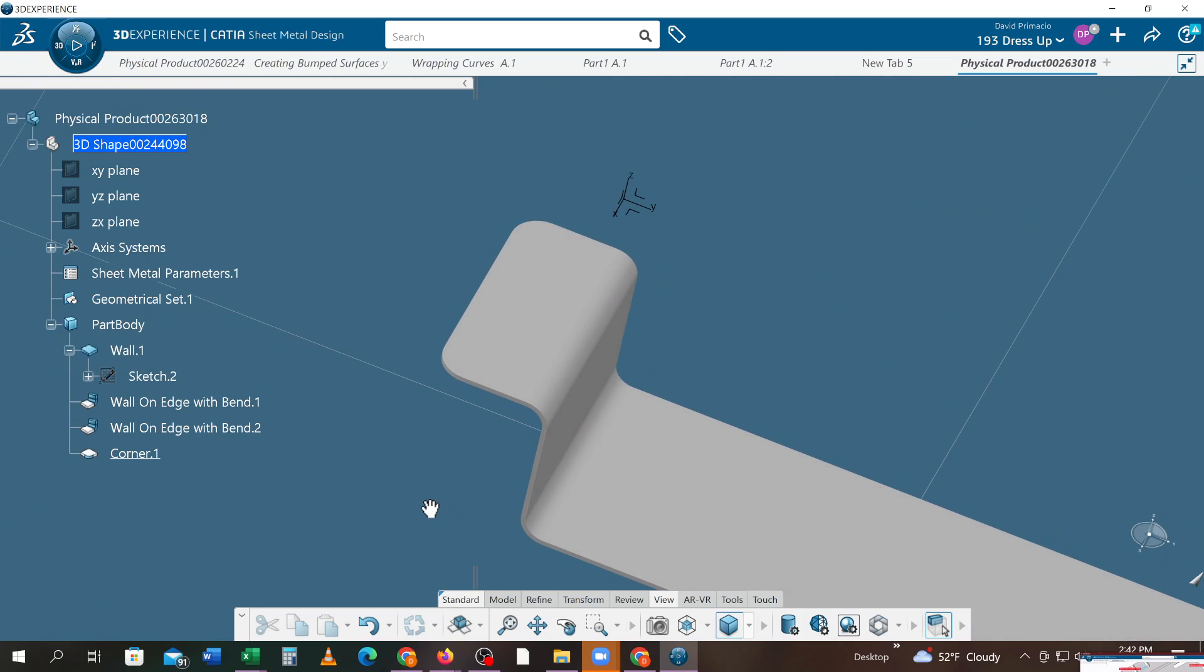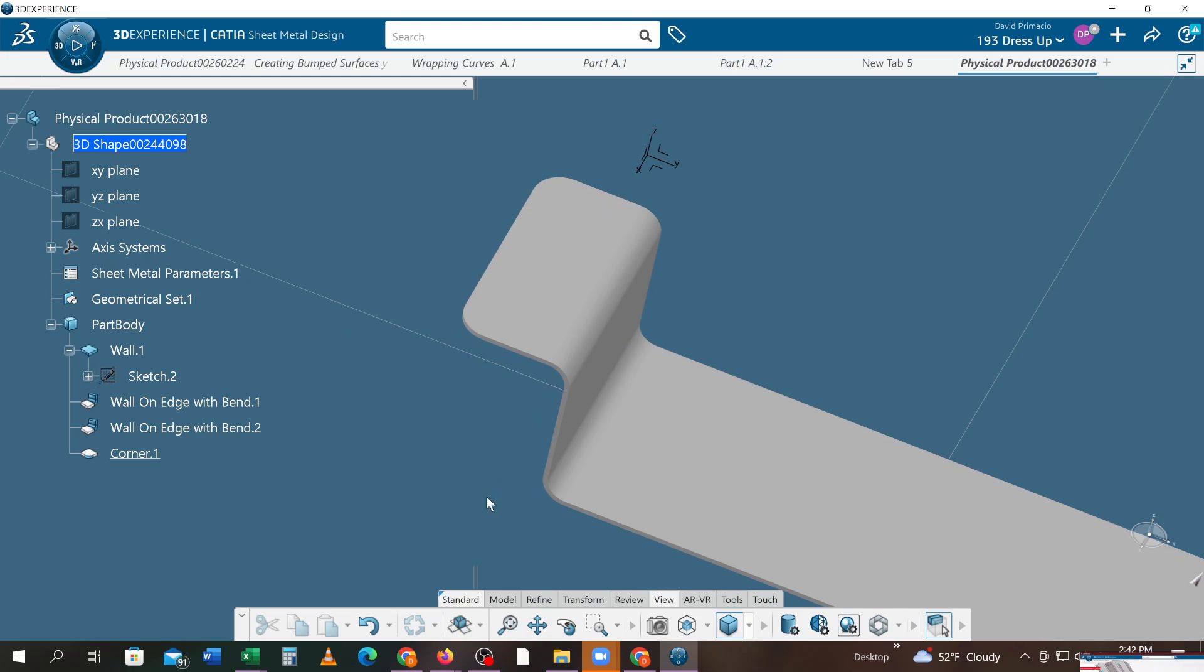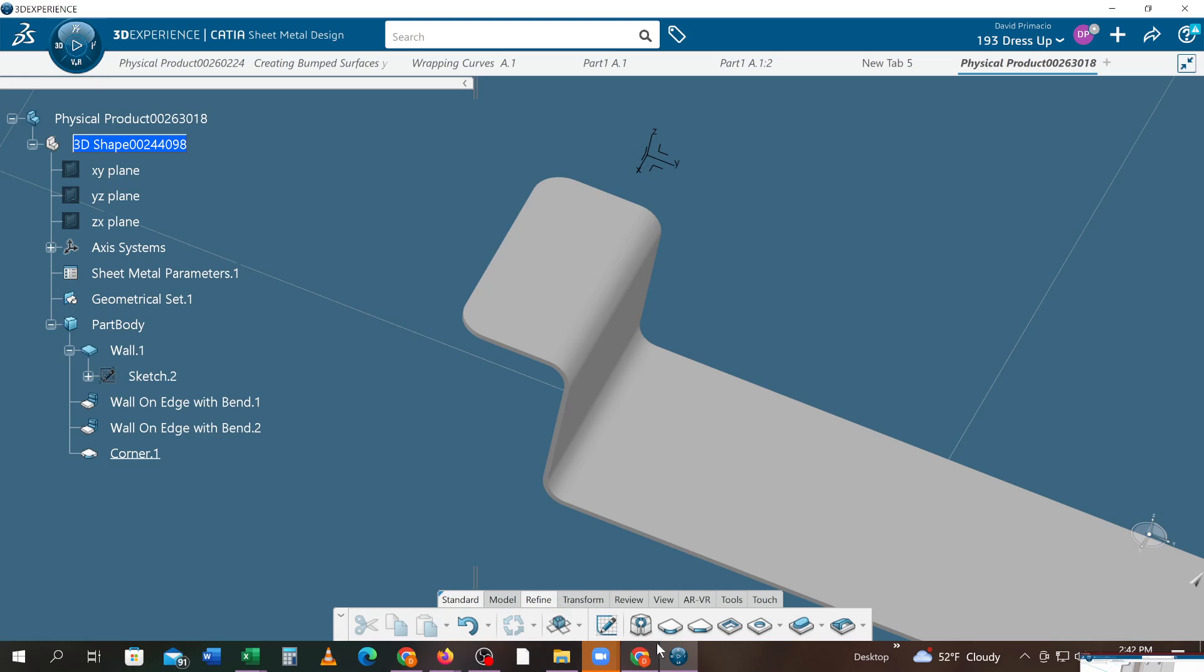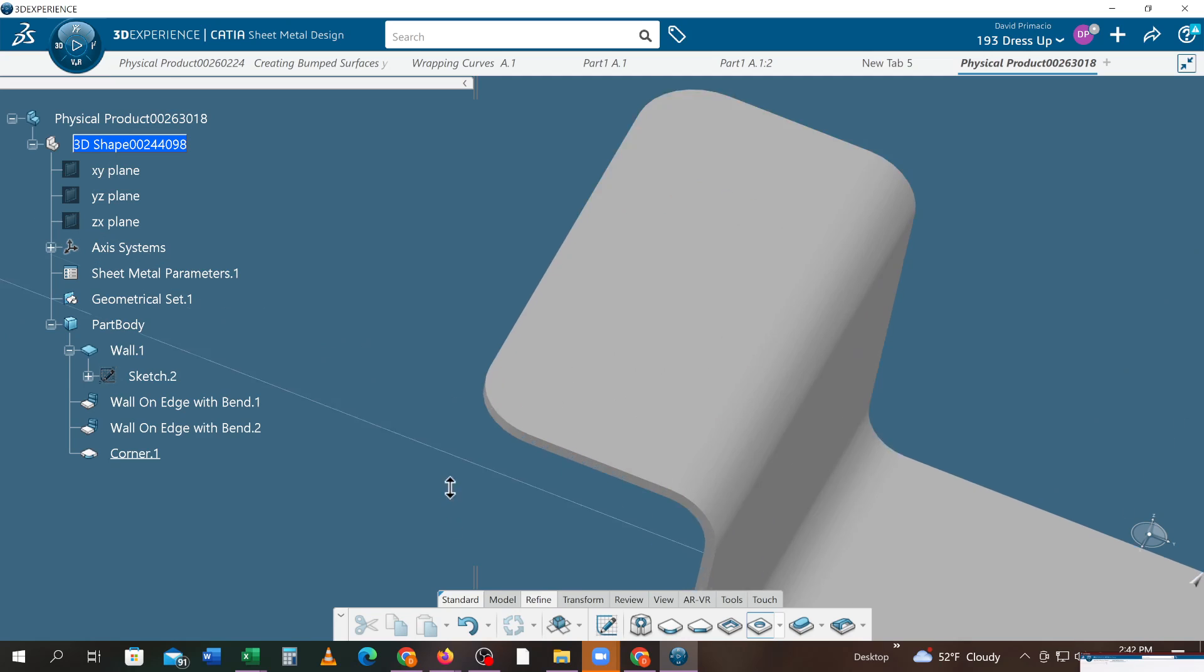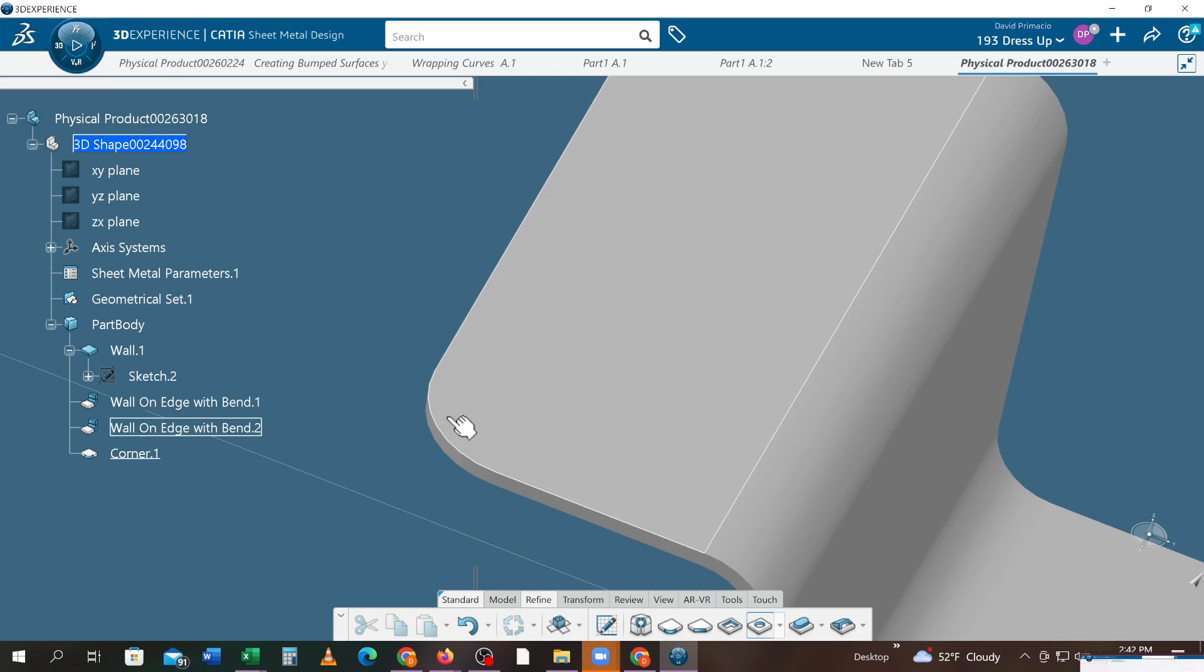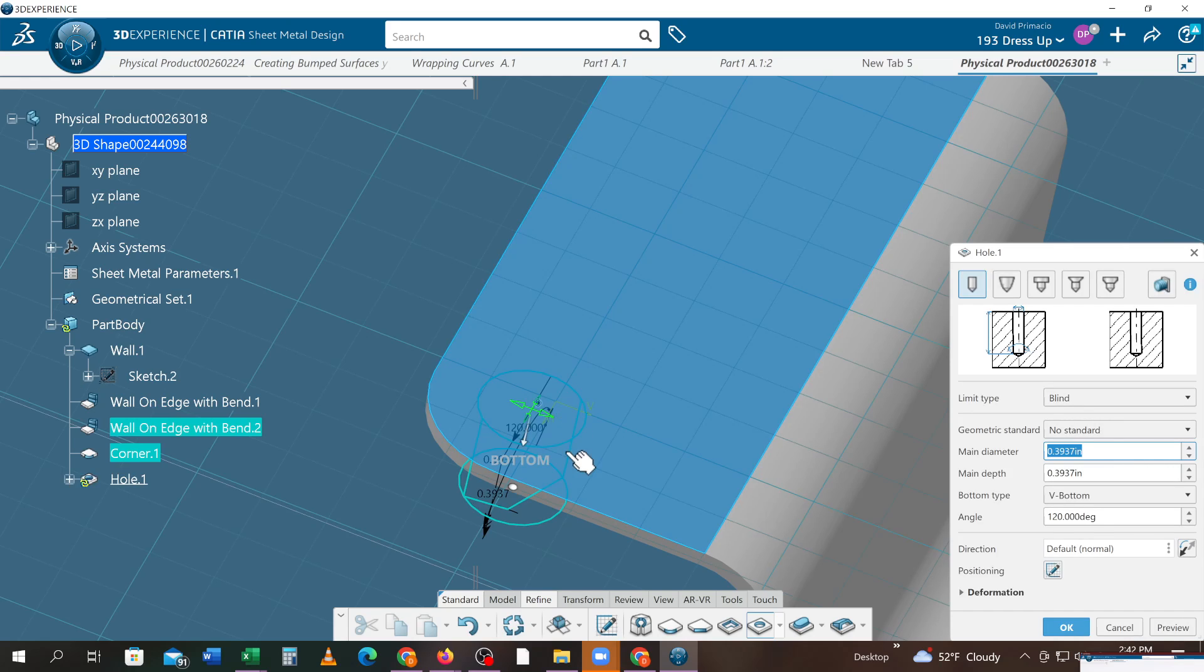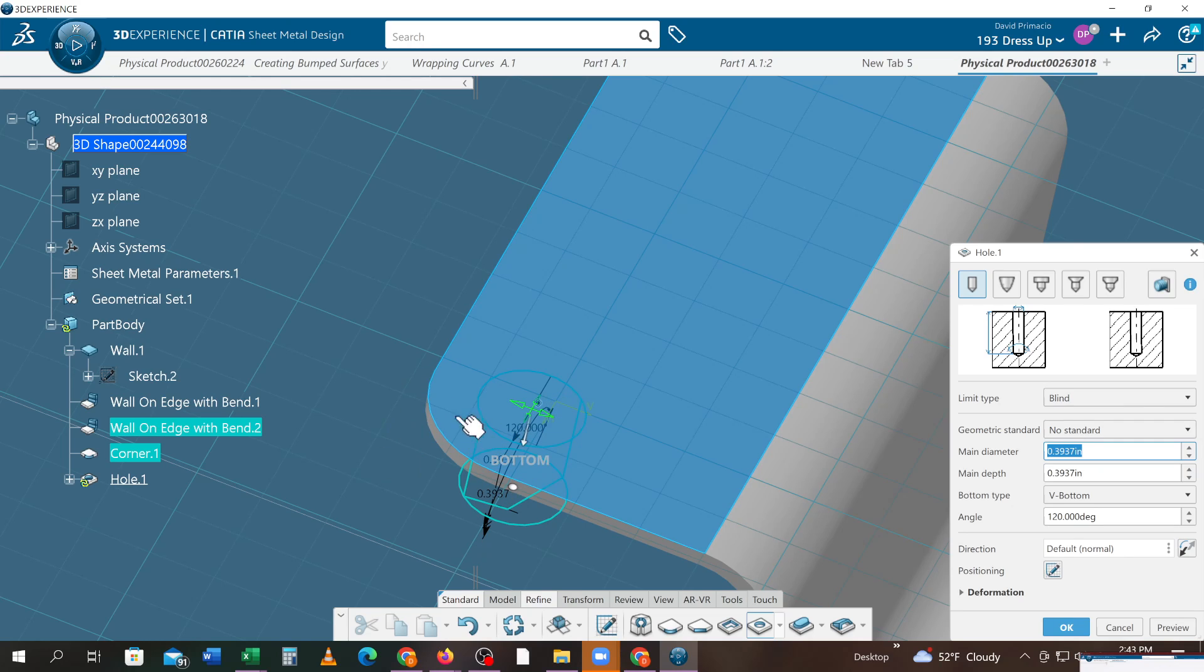I'll do one last thing. I'll create a hole - under refine is the hole feature. I'm gonna grab this edge of this arc and pick this face. What it does is it finds the center of that and puts a hole in the exact same corner as this one, so they share the same center radius.